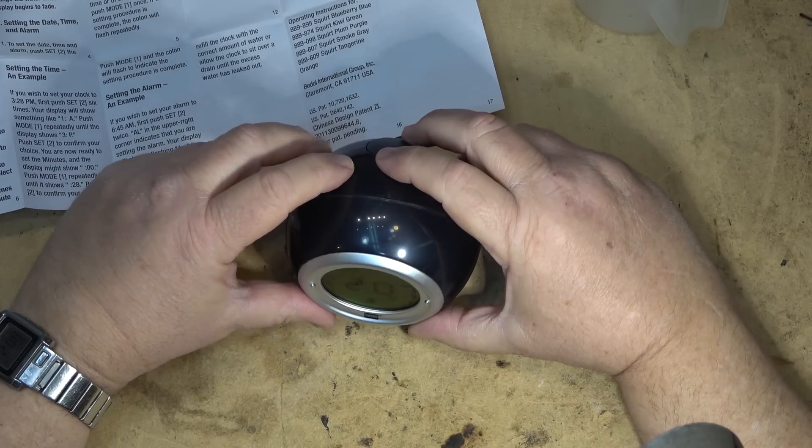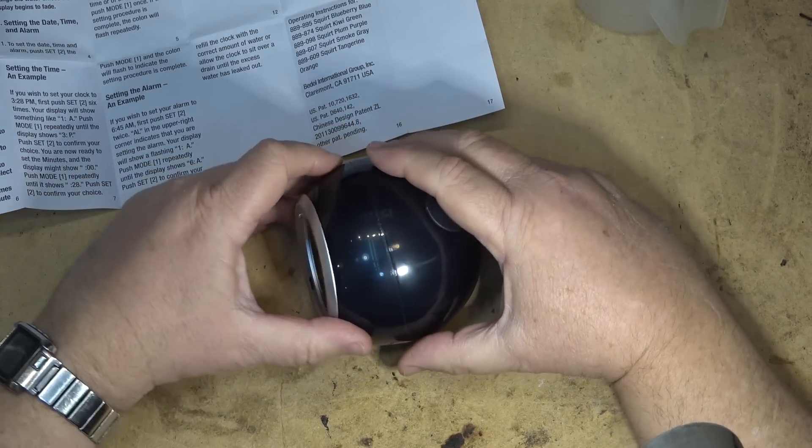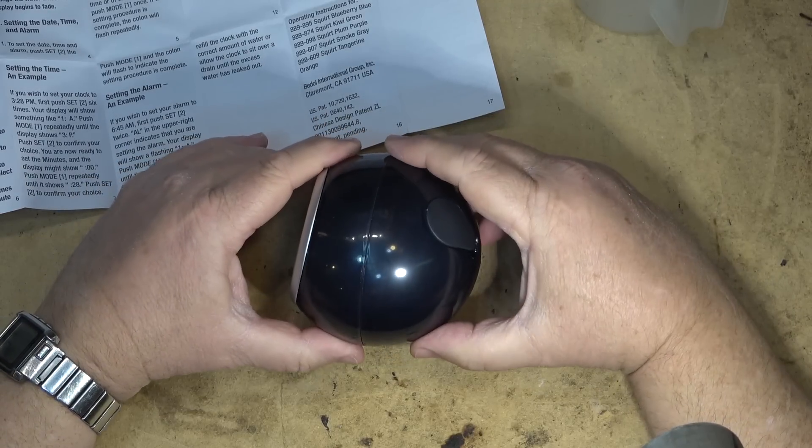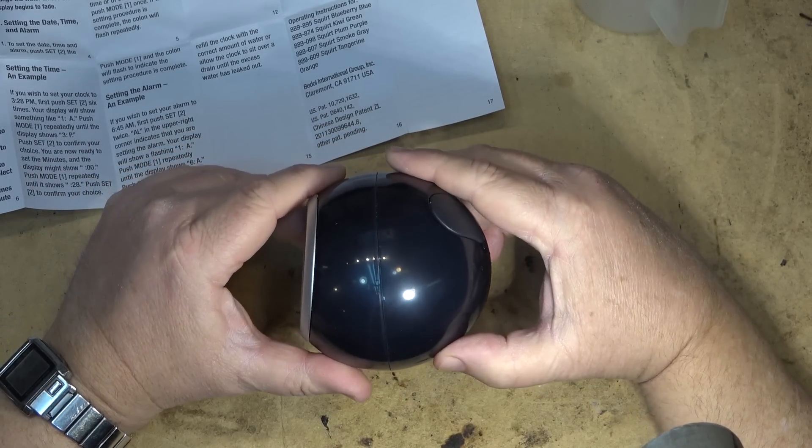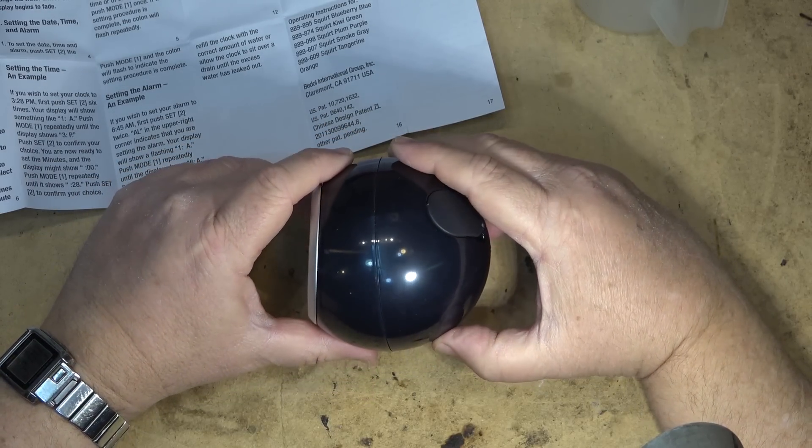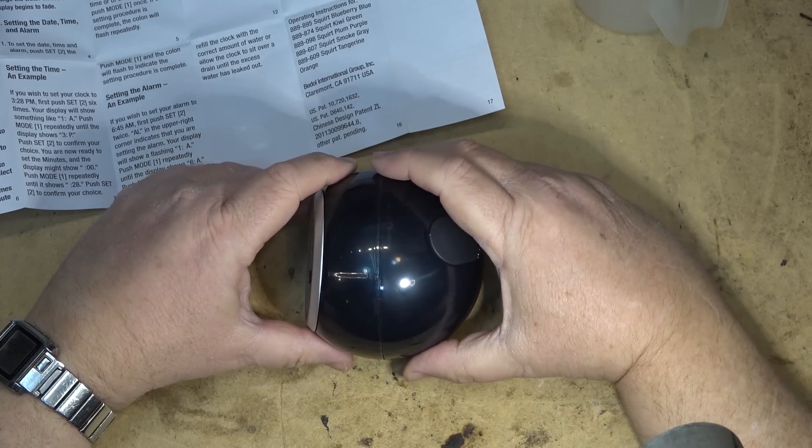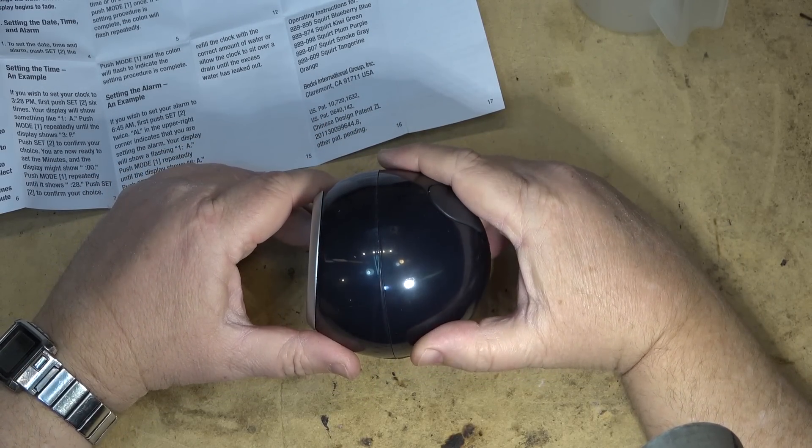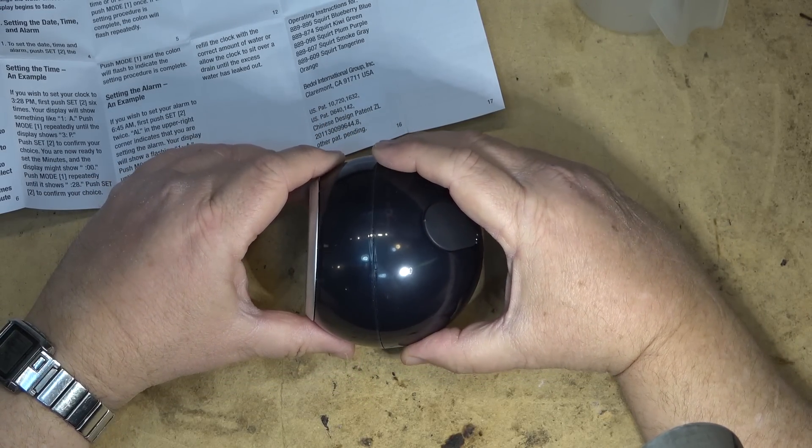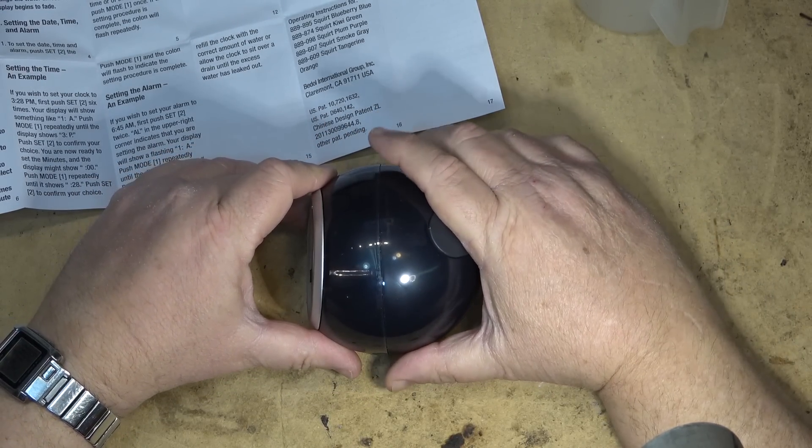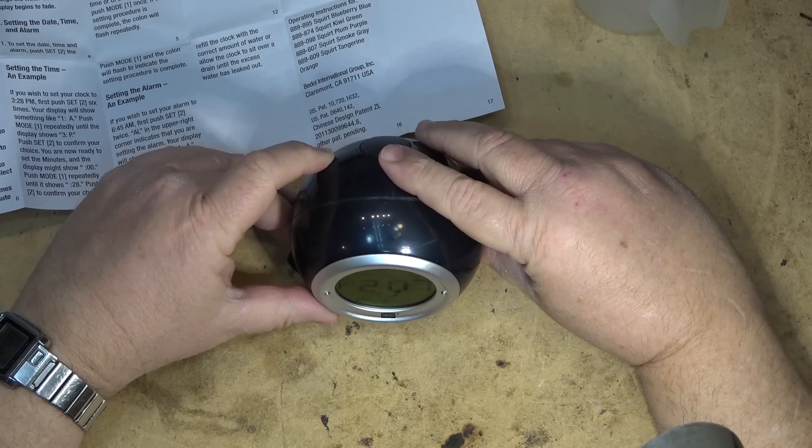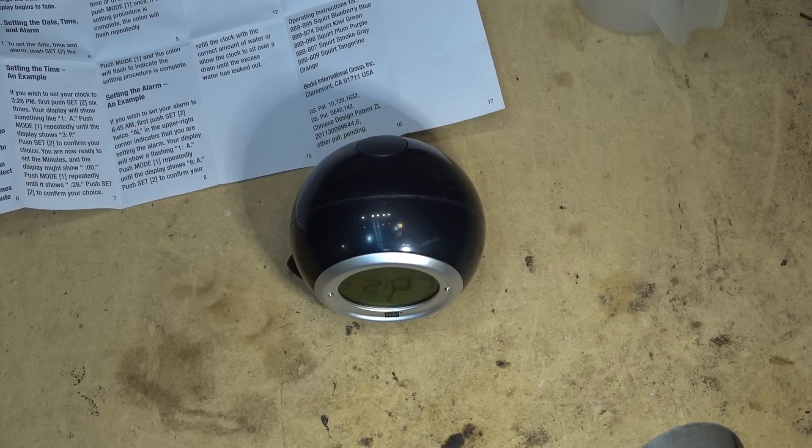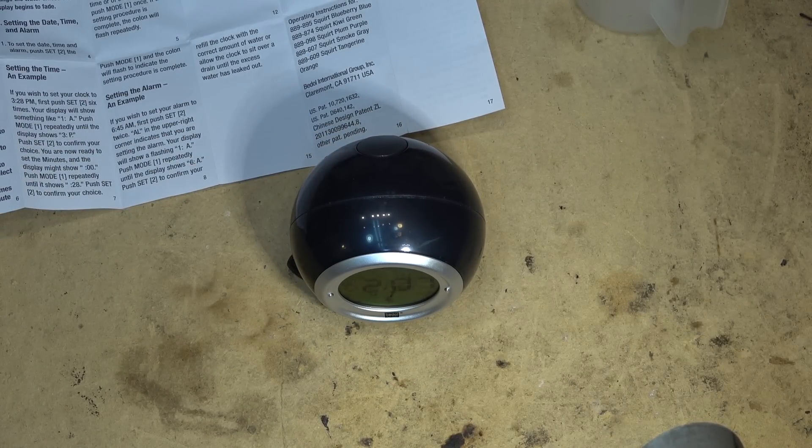Anyway, basic little LCD clock, but it's a very unique, very unique power source powered by water. Very interesting and cool. All right. Thanks for watching. We'll catch you in the next one. Bye.